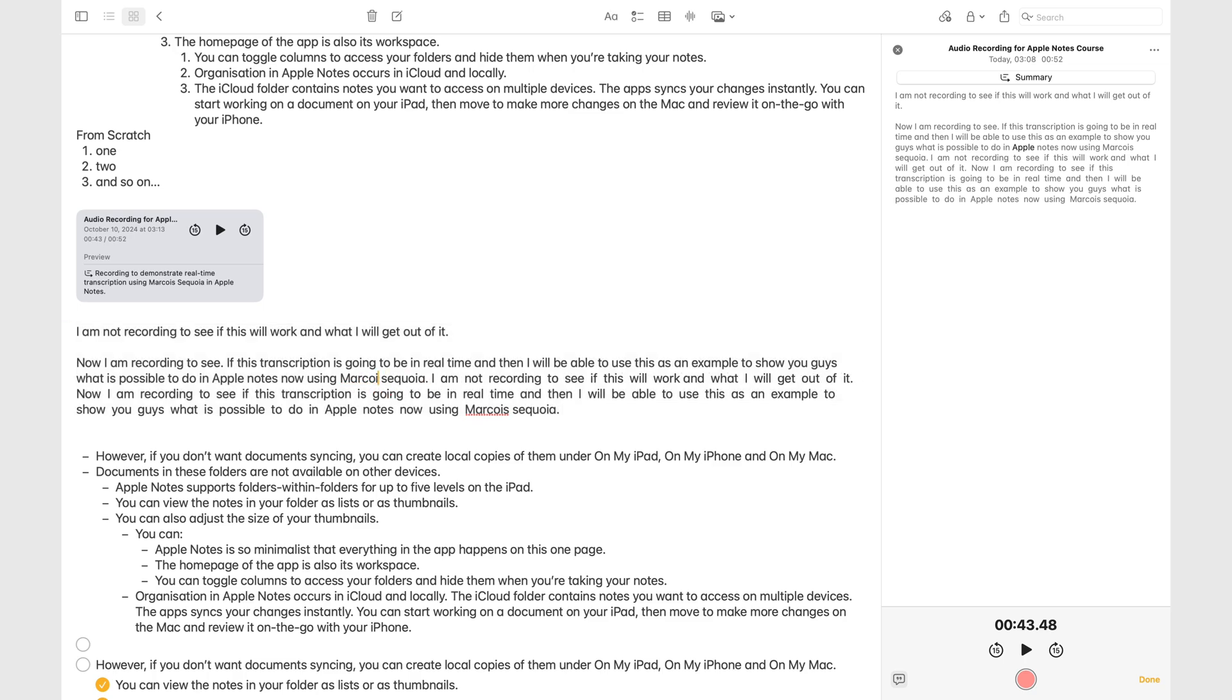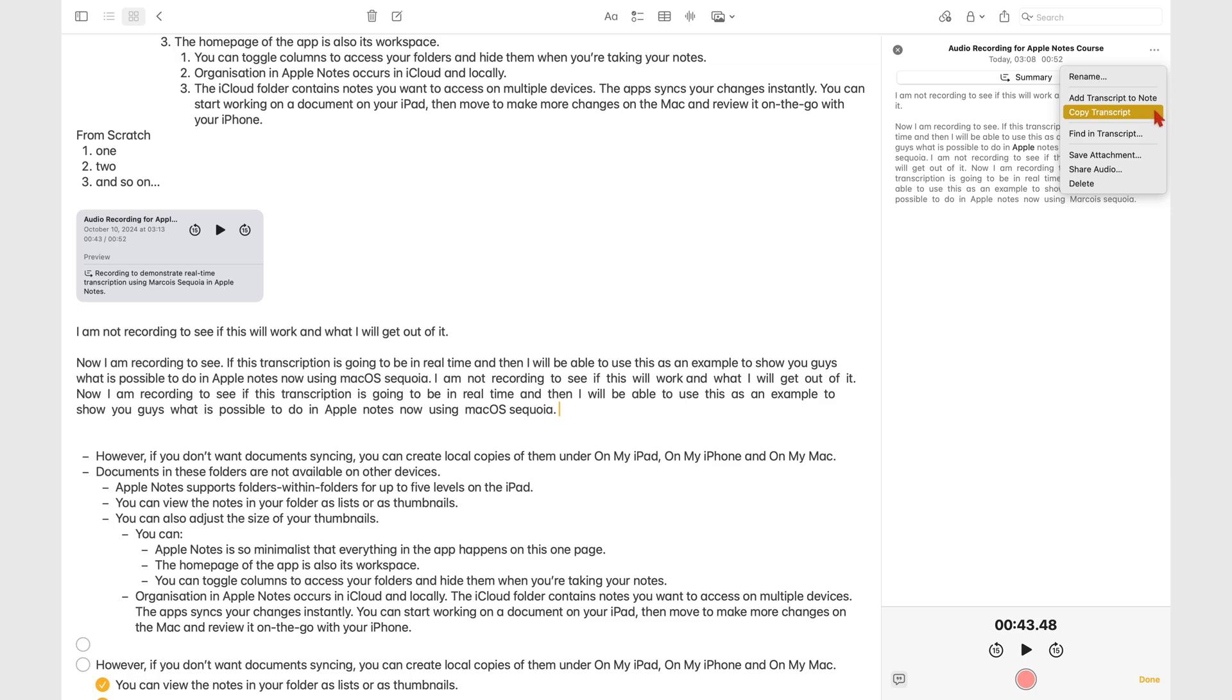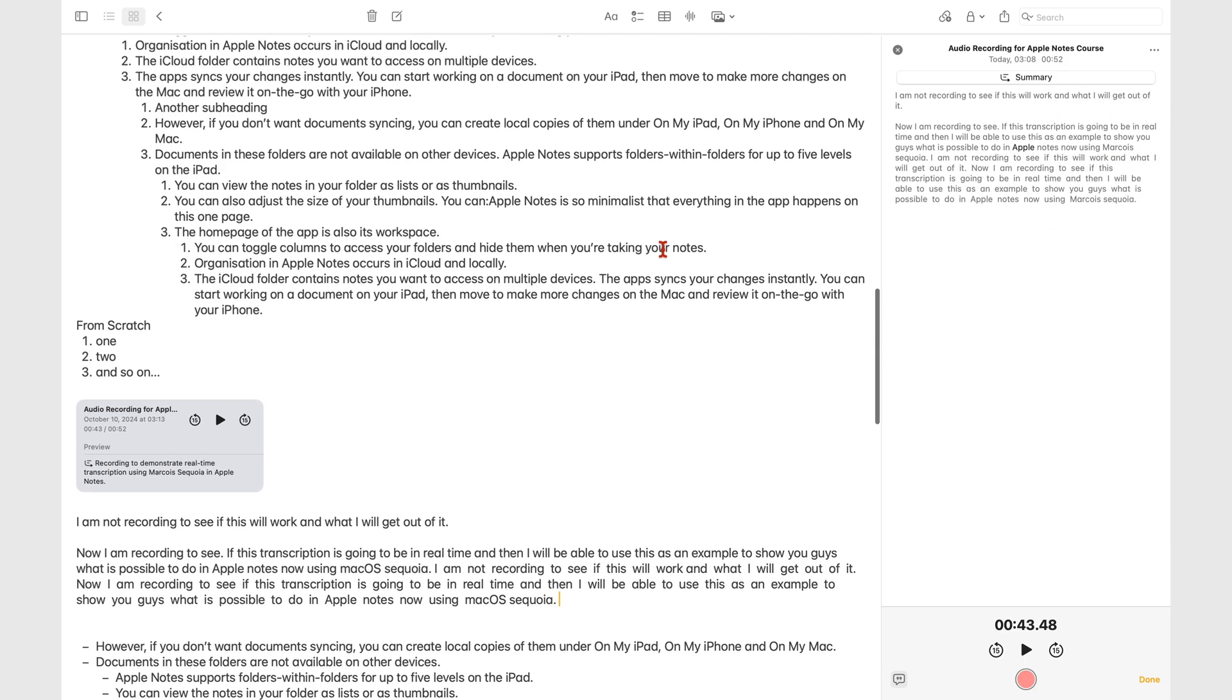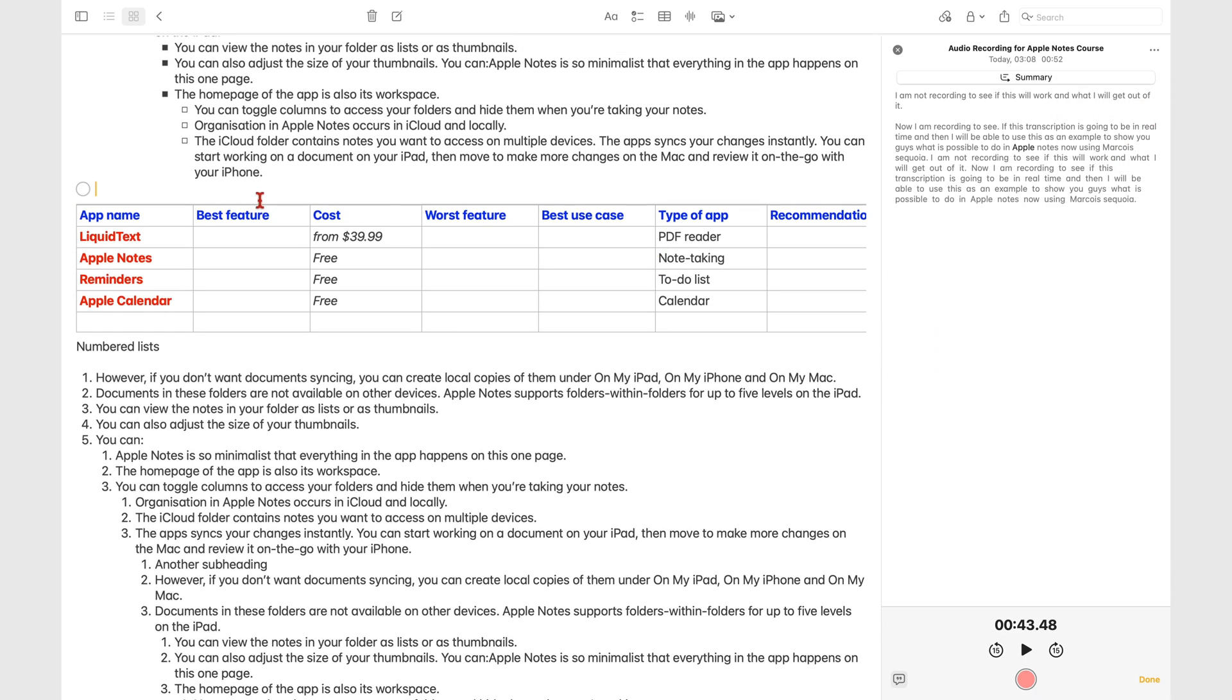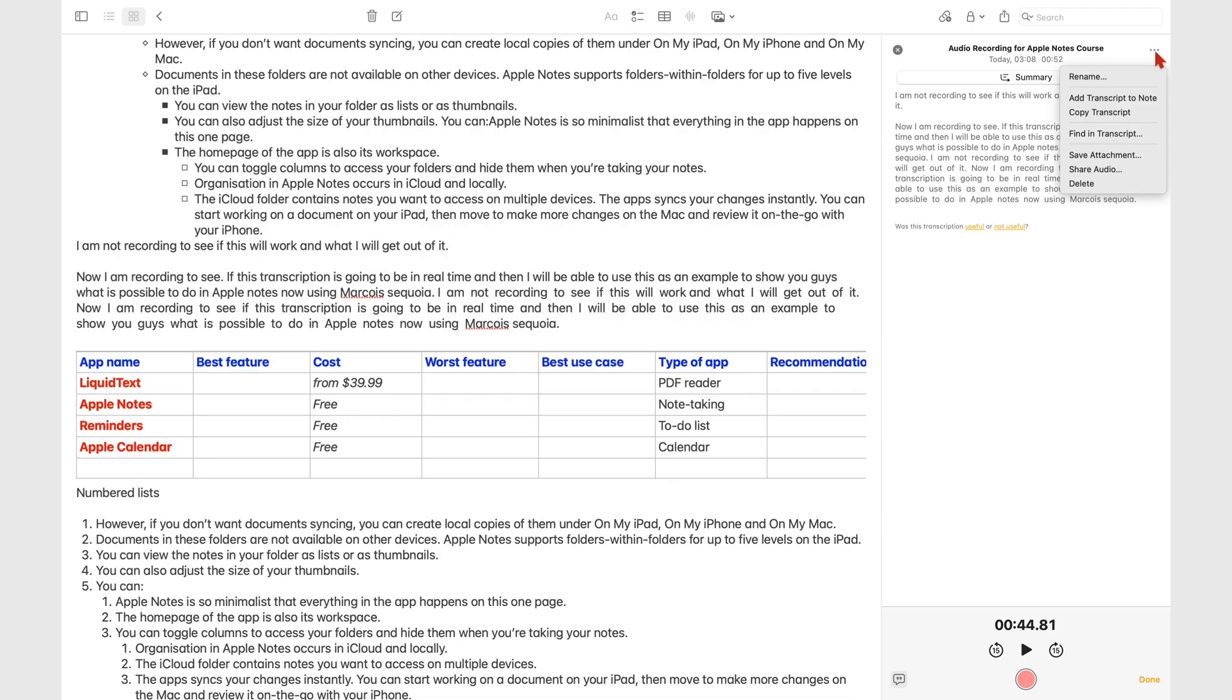Once in your notes, you can edit the transcript if there are any errors. Back to the three-dot icon, copy transcript will copy it for pasting anywhere you want. You can also search your transcript.